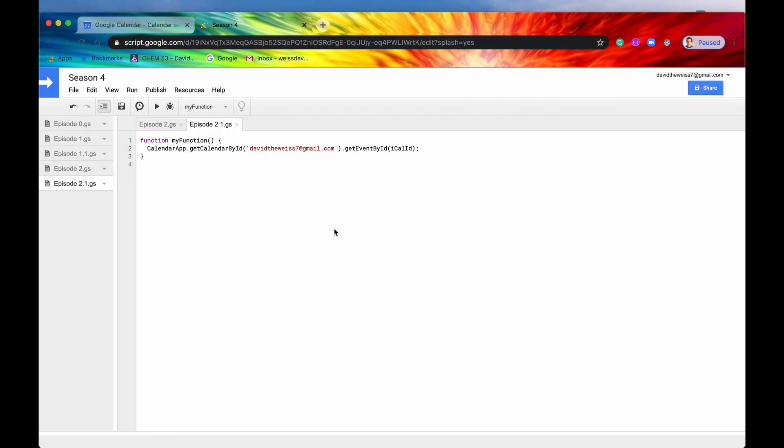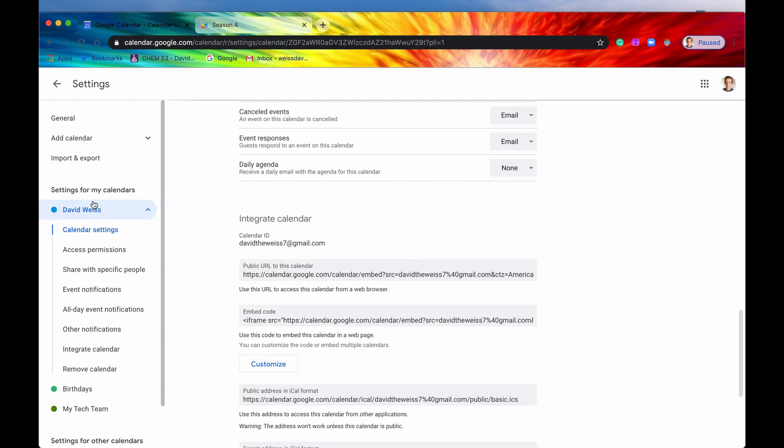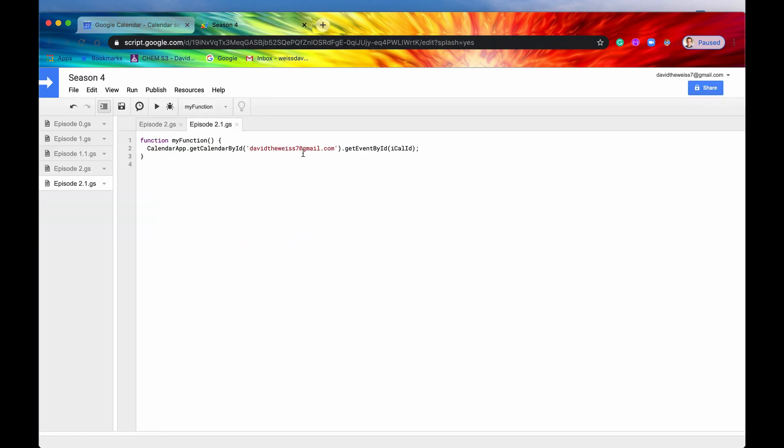We know how to get the ID of the calendar. We would just go into our Google Calendar and then pick out a calendar. We would click on settings and then it would be basically right here. And we just copy that, paste it in to getCalendarByID. And then the next step is how do we get the ID of an event?